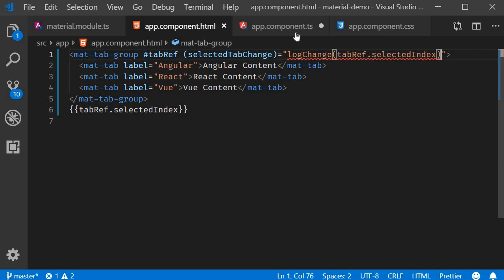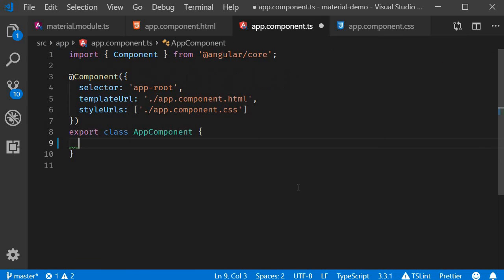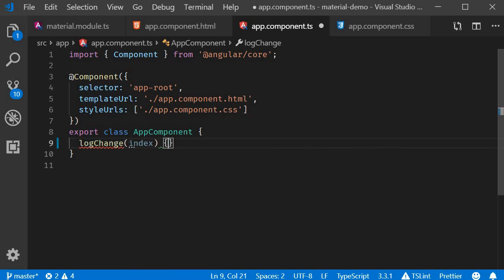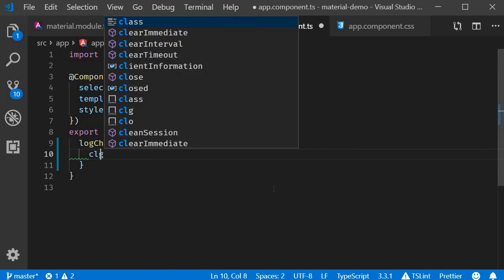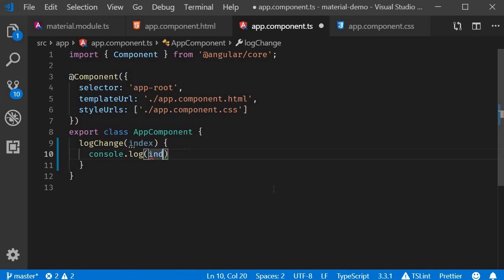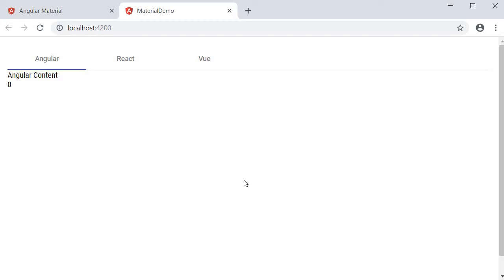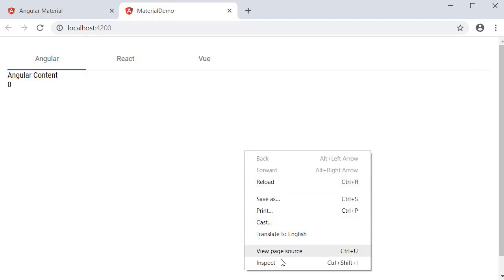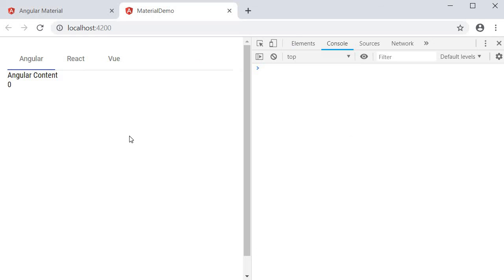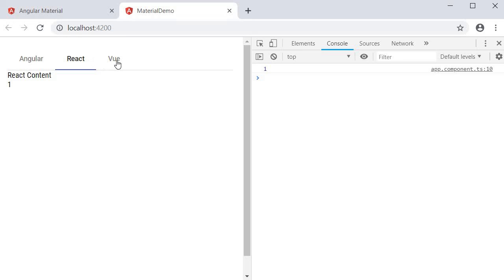In the component class, I'm going to simply log the index to the console. Now if you go back to the browser, open the console and change the index, you can see the selected index being logged.